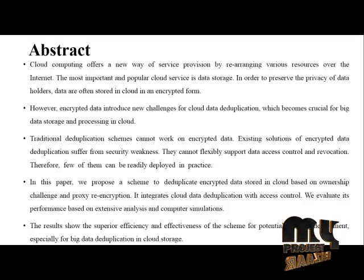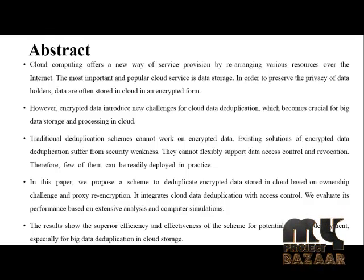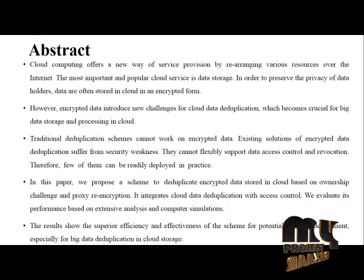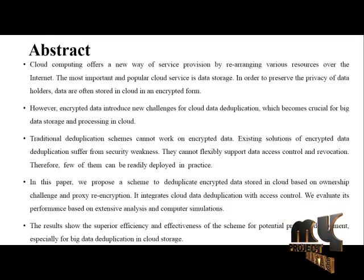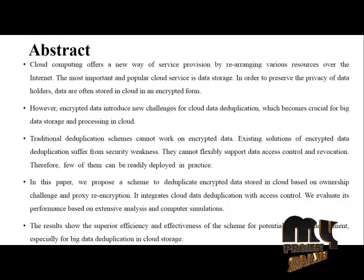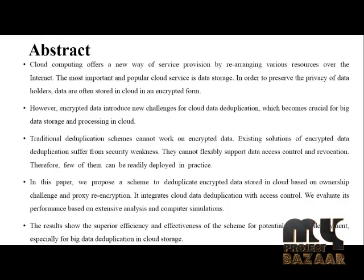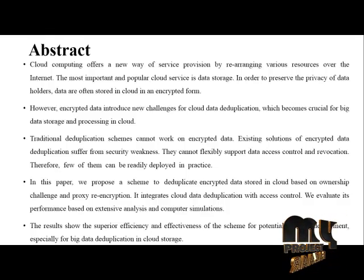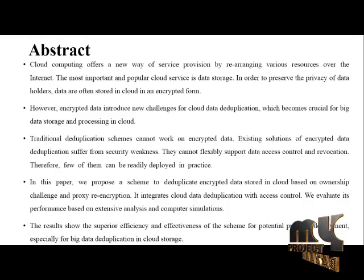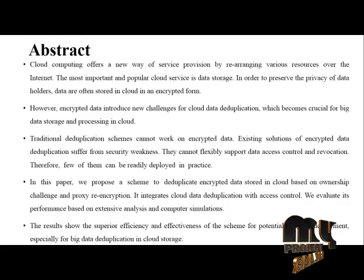However, encrypted data introduces new challenges for cloud data deduplication, which becomes crucial for big data storage and processing in cloud.